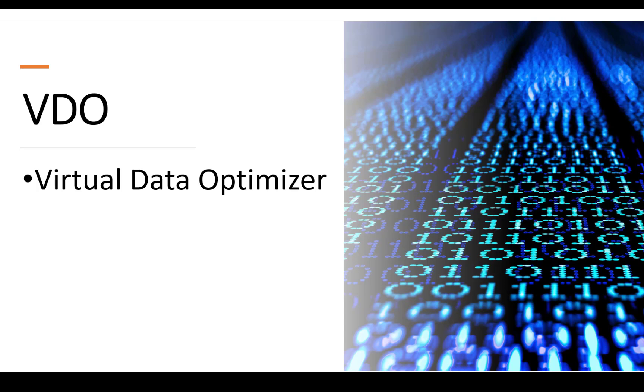Today we are going to cover VDO. VDO stands for Virtual Data Optimizer. In RHEL 9, the way of using VDO has been changed and the VDO command has been deprecated.